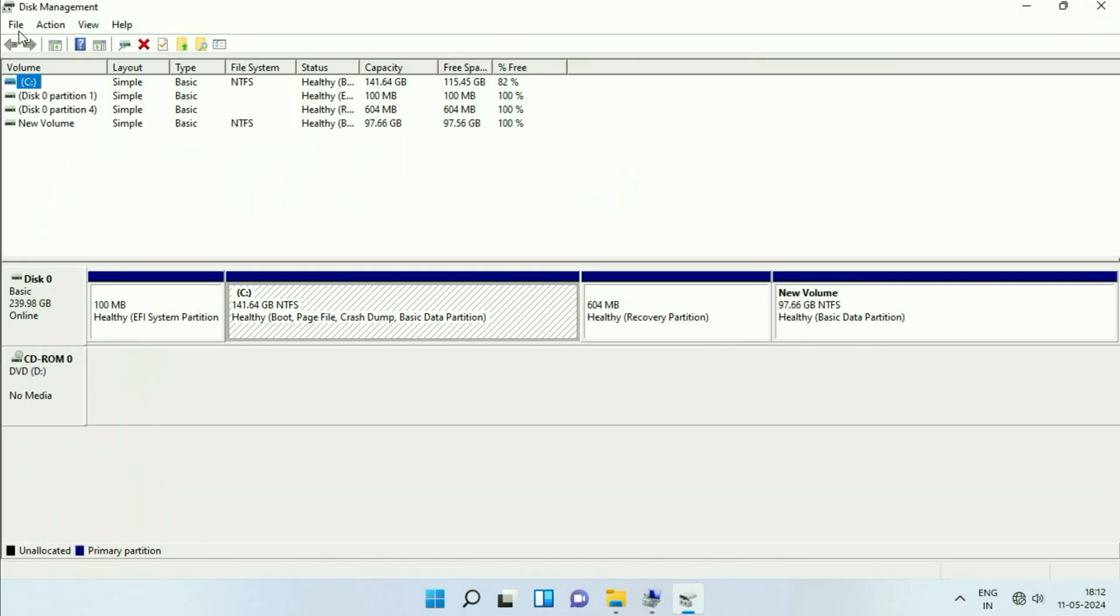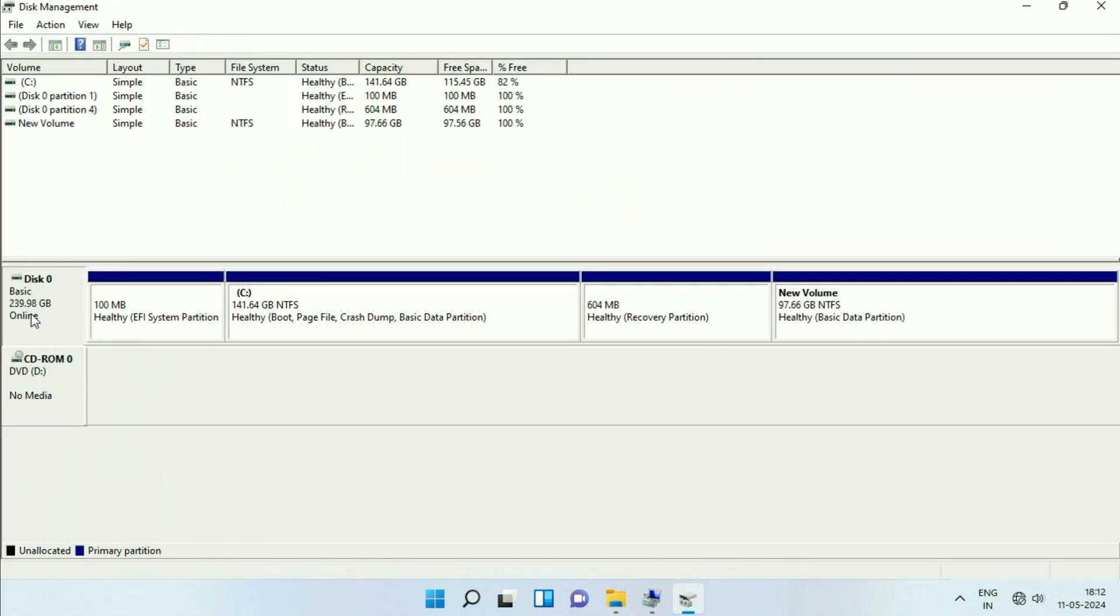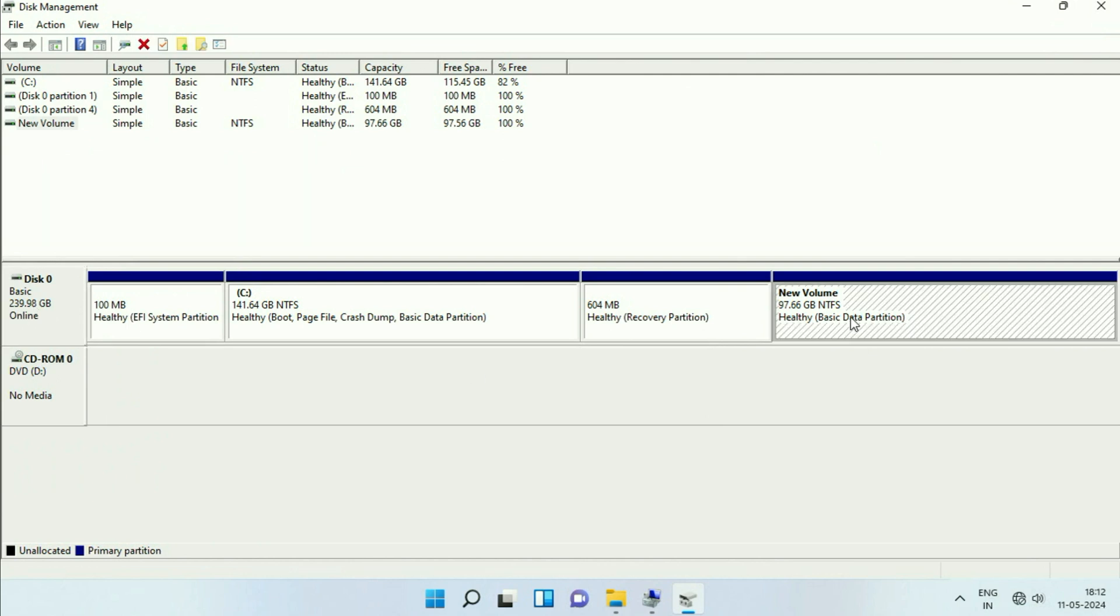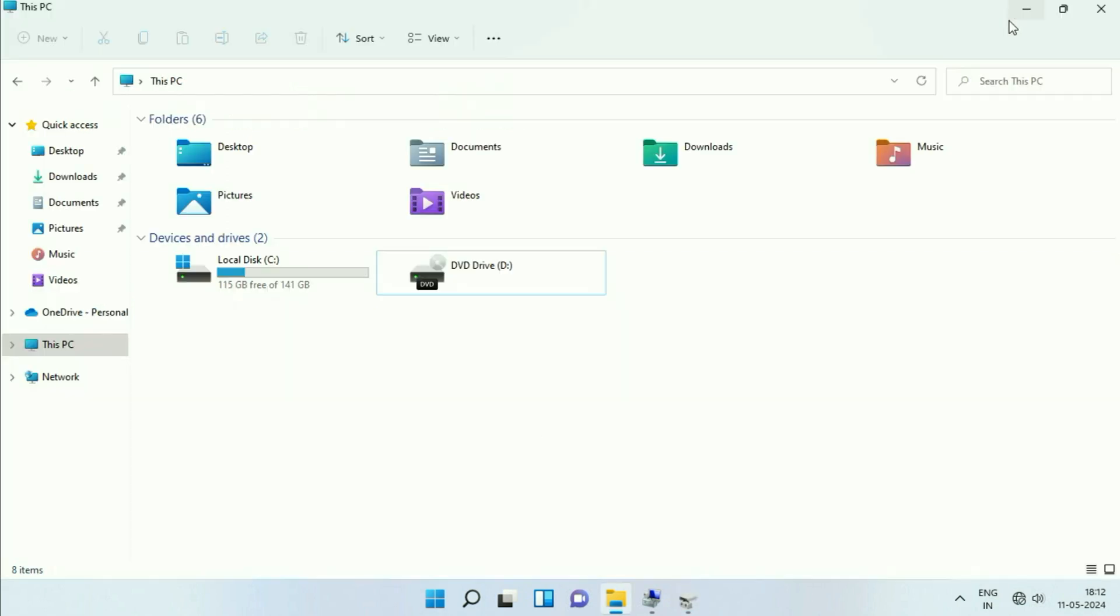So this is the Disk Management and this is my disk of 240 GB SSD drive I have. So this is the second partition and it is showing in Disk Management but it is not showing here.